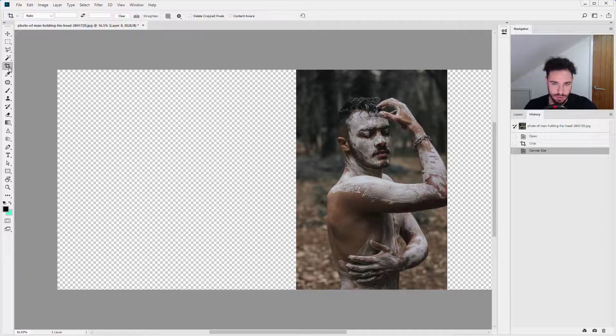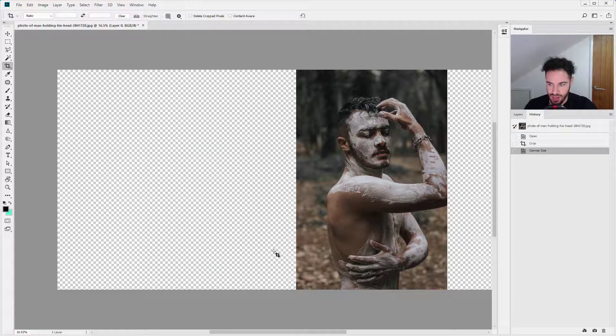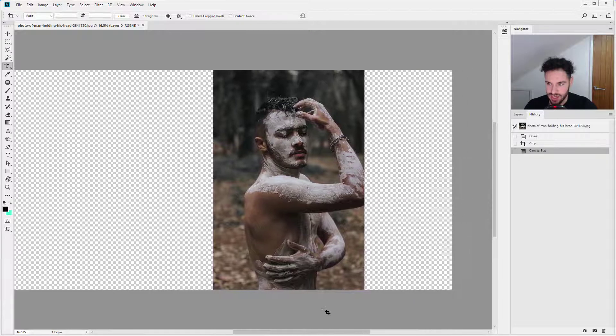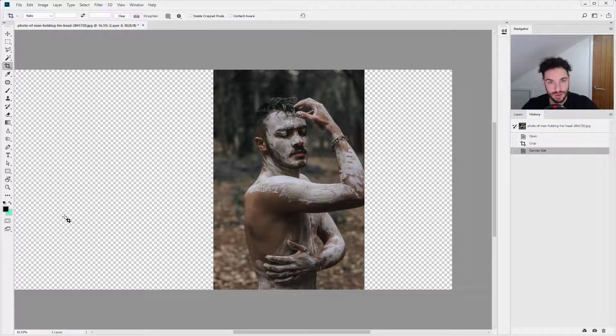Doing it with the crop tool is much quicker, and you can also see exactly how much you're extending. Thank you very much for joining me in this quick tip. I shall see you in the next video.